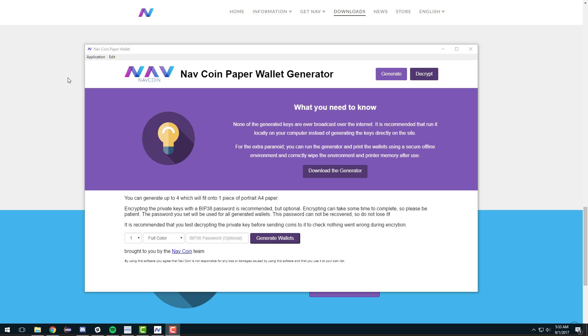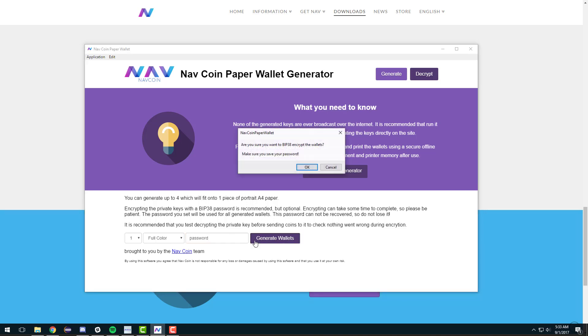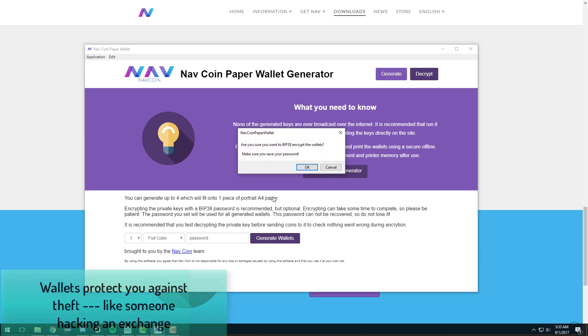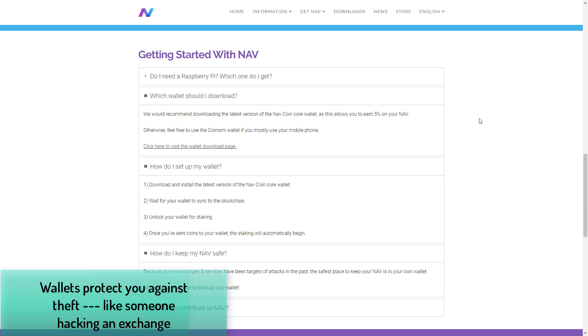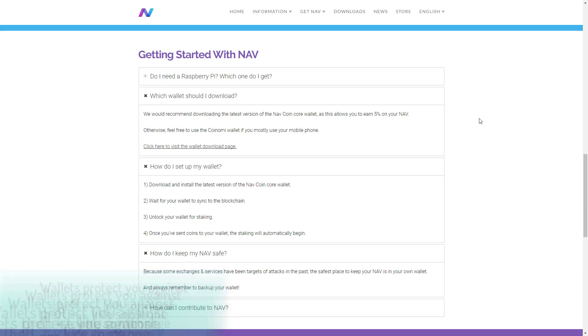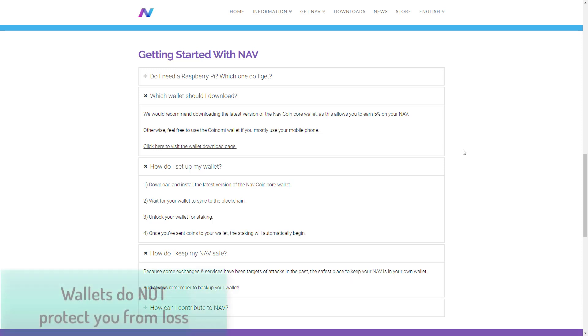Now wallets are great because they protect you against theft, which is always the danger when you keep your coins on an online exchange like Coinbase or Bittrex. But, and there's always a caveat, wallets do not protect you against loss. I'm going to repeat that again: wallets do not protect you against loss.